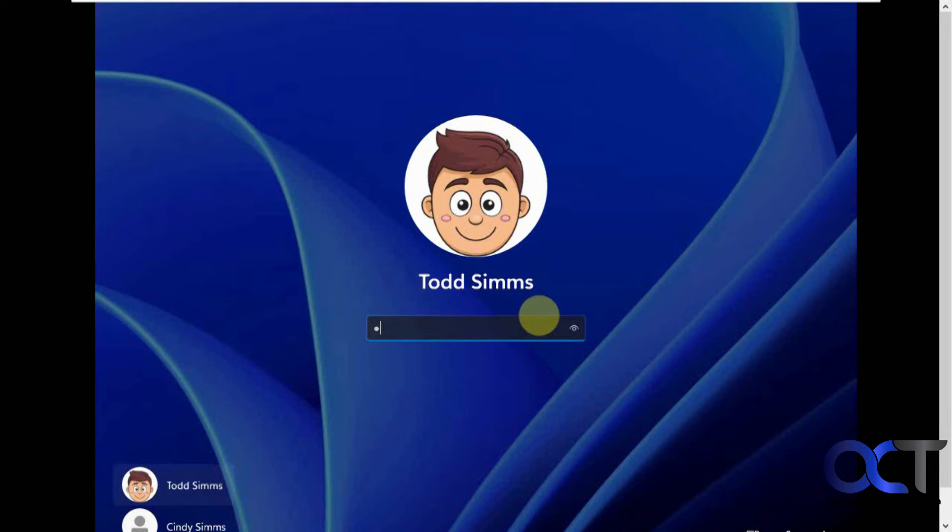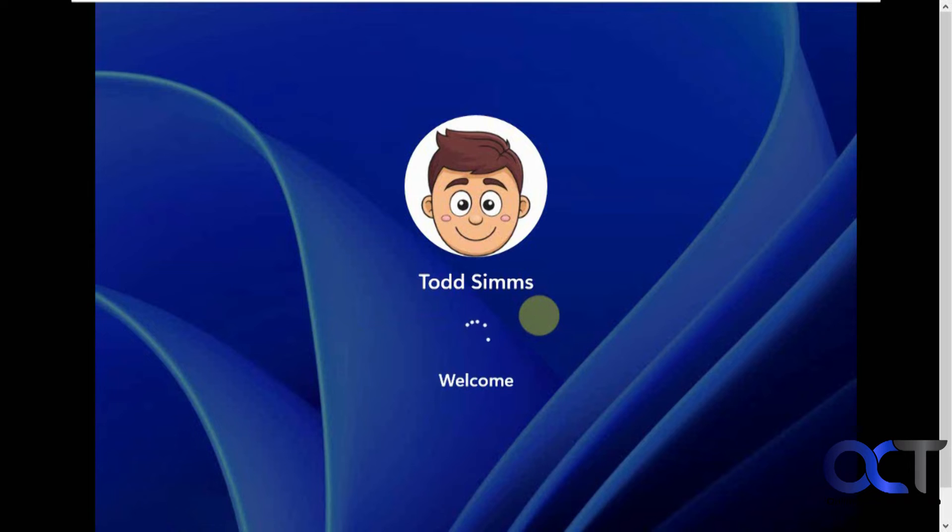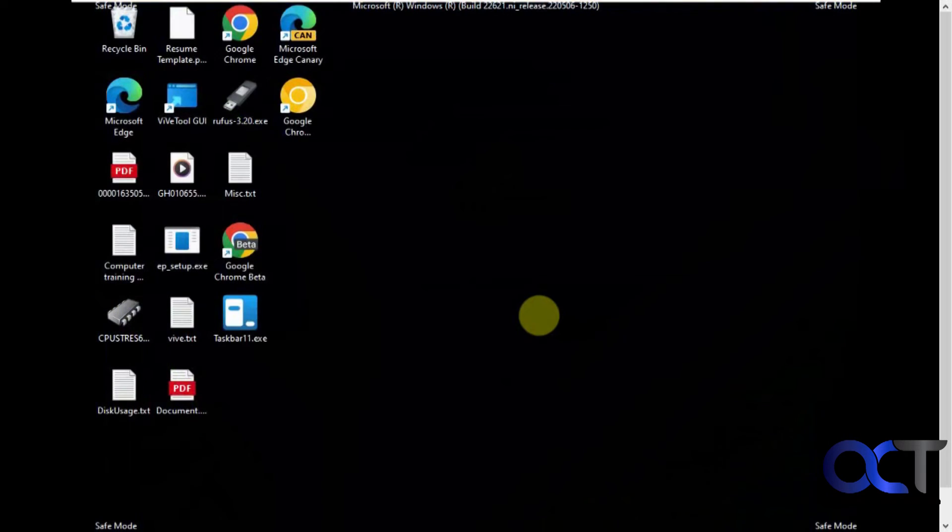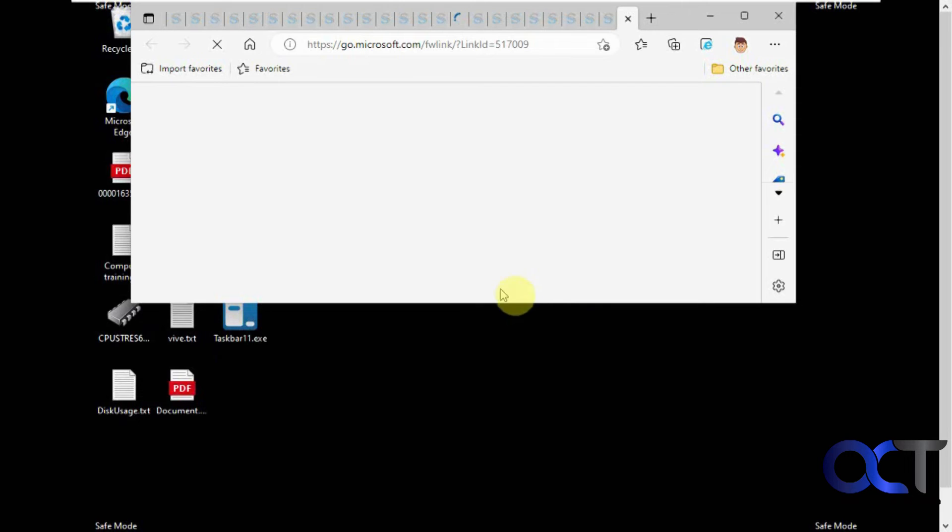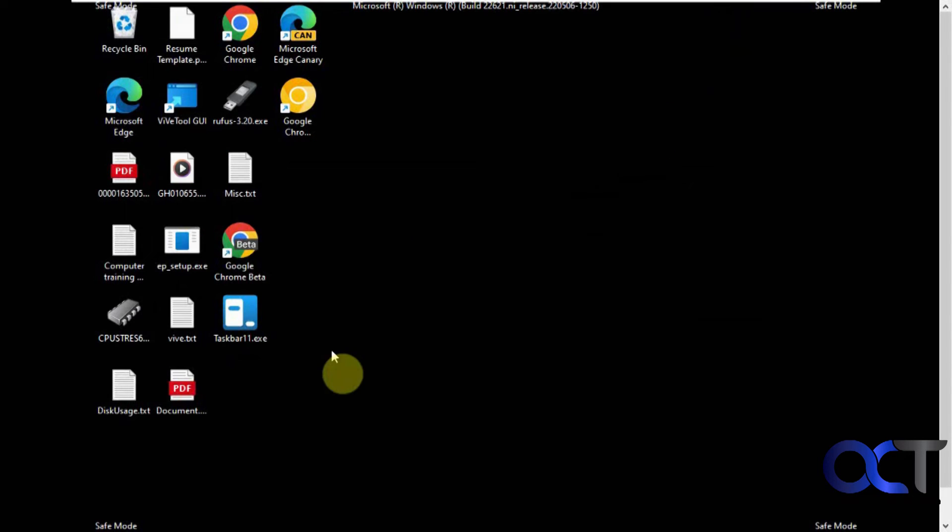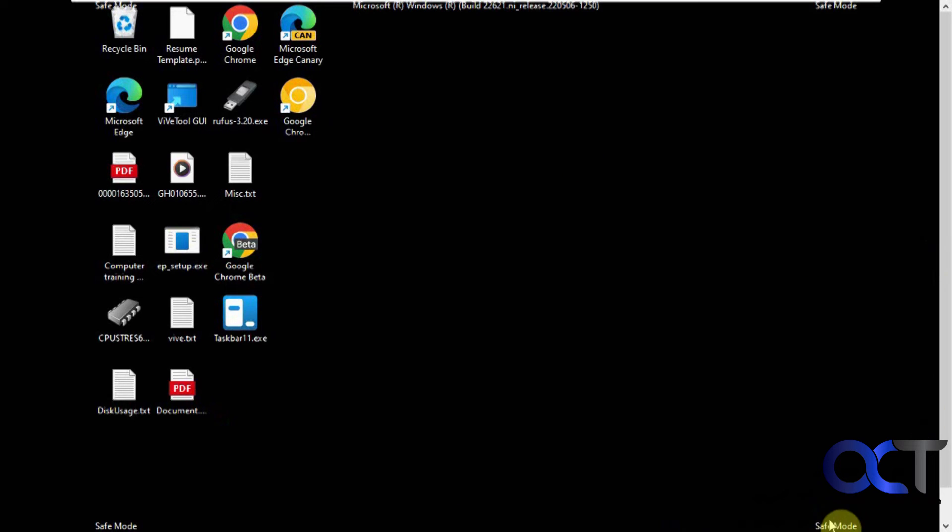Okay, let's log in. Okay, so you can see we're in safe mode here. We've got the safe mode black screen with the safe mode in the corners here. You can see it works pretty good.